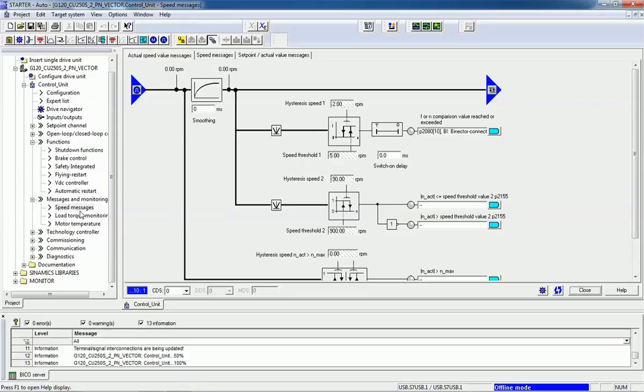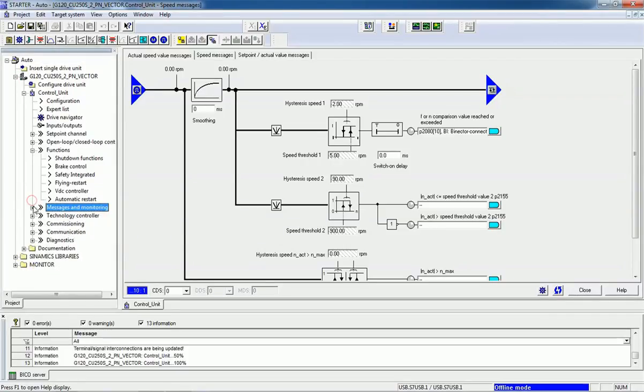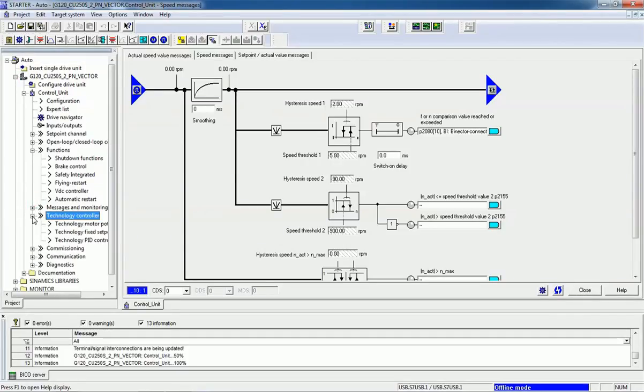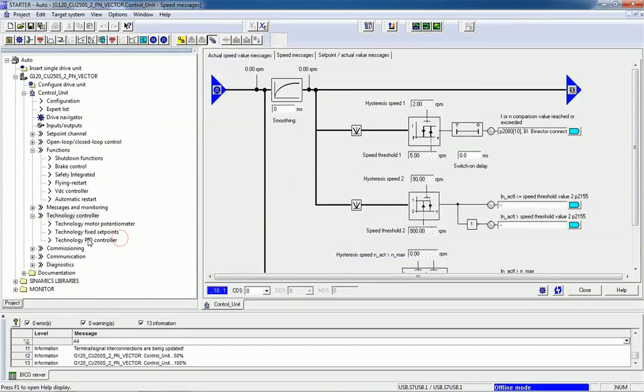Here we have messenger monitoring. Technology controller will provide you PID controller and speed control.